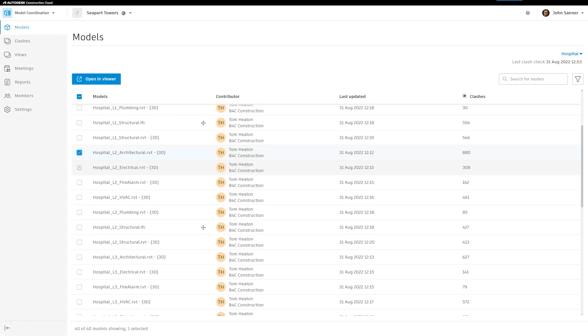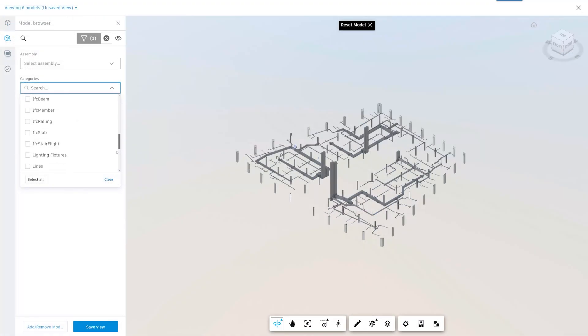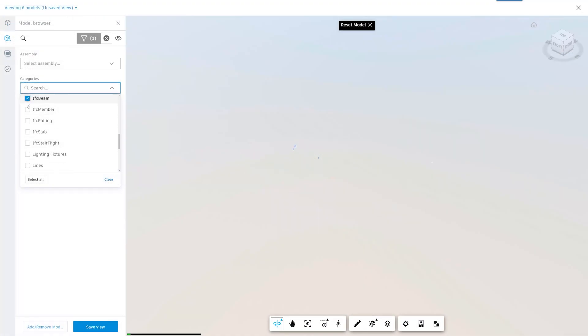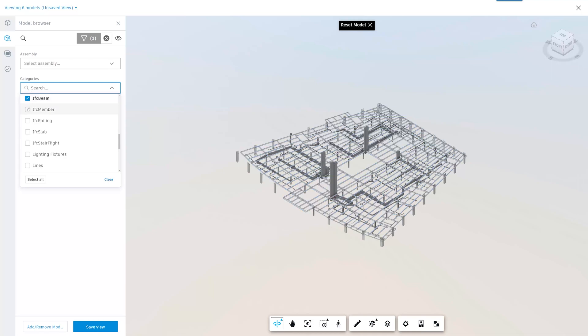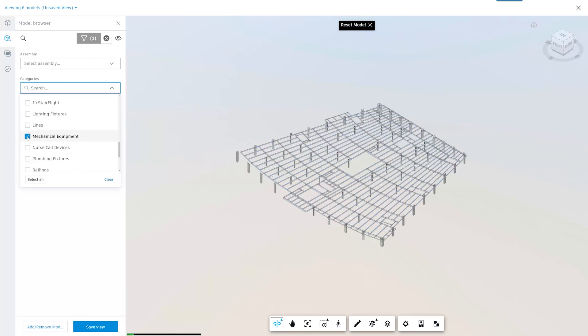Model property breakdown in model coordination. BIM managers now have greater control over custom views by selecting specific objects within a model to be aggregated in the view, such as pipes, hangers, drywall, and more.